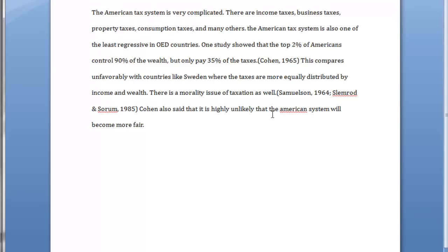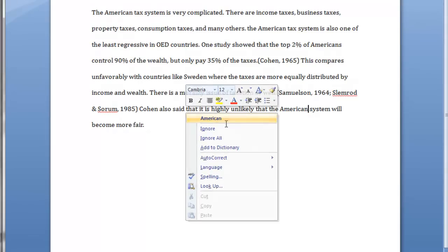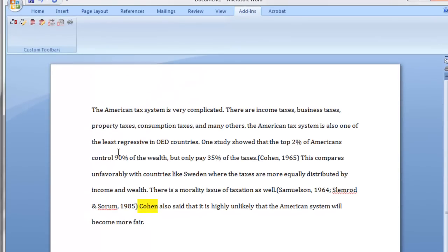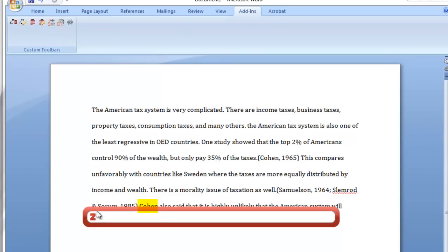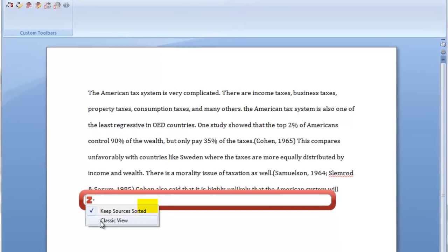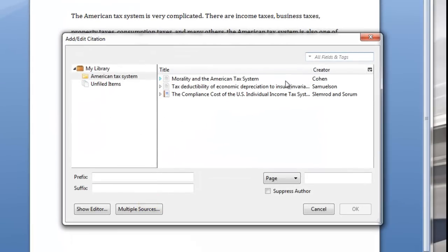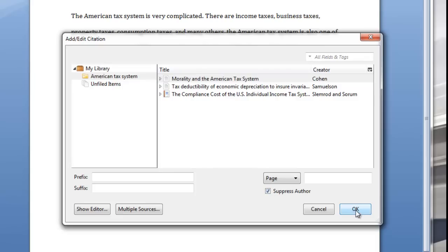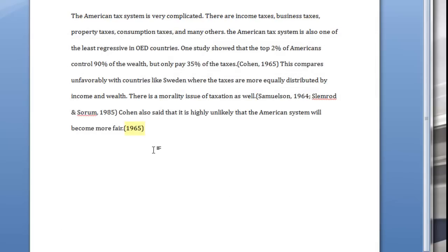Here we go. Now, in this citation, in this sentence, I mentioned the name of the author, but I still want to put the citation. I come up to my citations, go to my classic view, choose the source, and if I click suppress author and click OK, then it simply inserts the date that I need because I've already mentioned the author's name in the sentence.